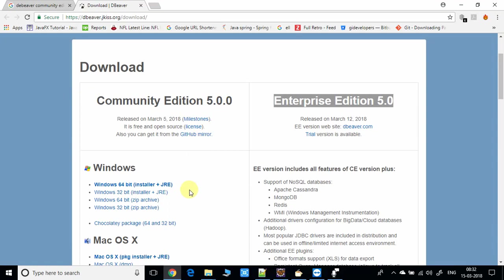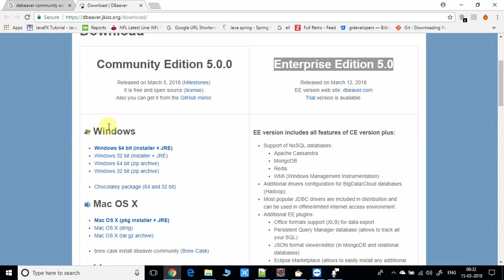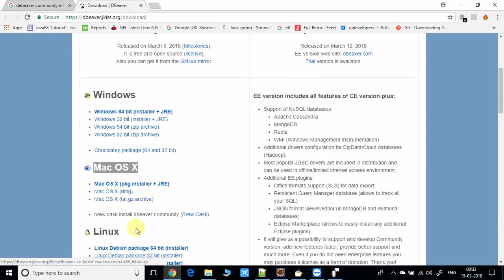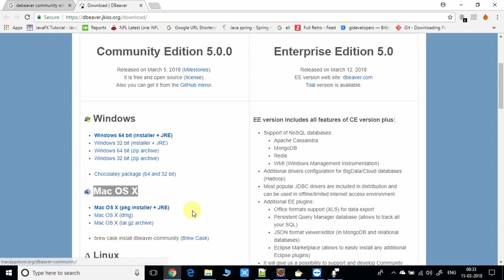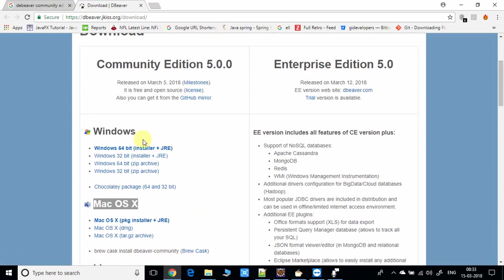Right here we have many choices for Windows and Mac OS X. If you want to install on Mac OS X, you can go with these options. If you want to install on Windows, you have to choose this one. Right now I'm working on a Windows 64 machine, so I will choose this one.